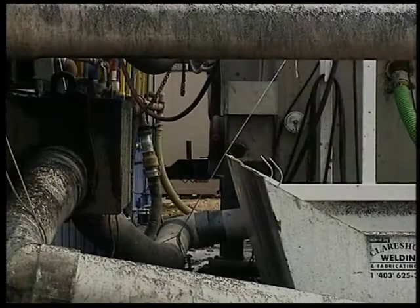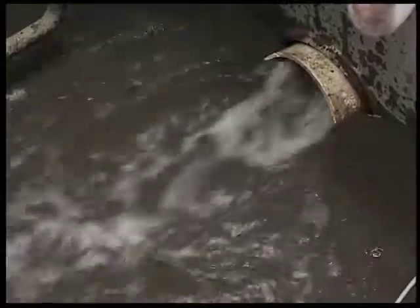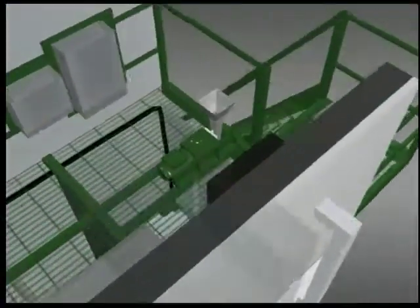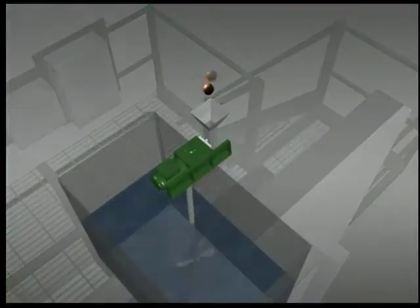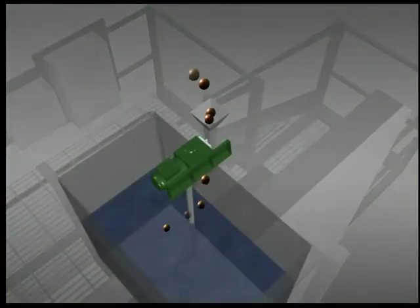The rig shaker discharges drilling fluid and cuttings from the wellbore into the shale sloop. Fluid and finer solids are transferred to the mud stripper receiving tank, where polymers are injected.